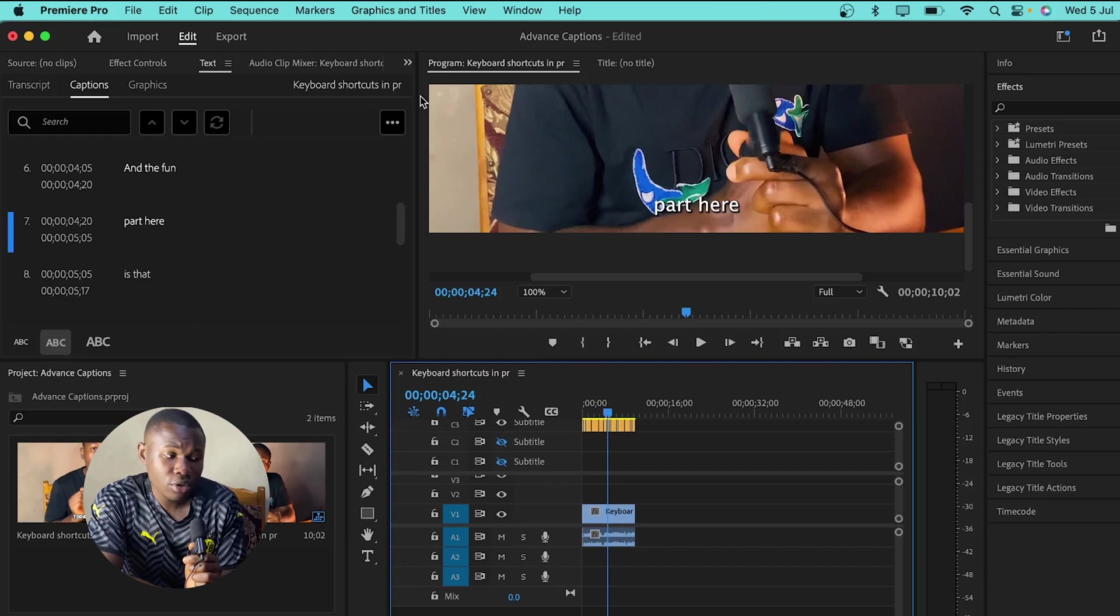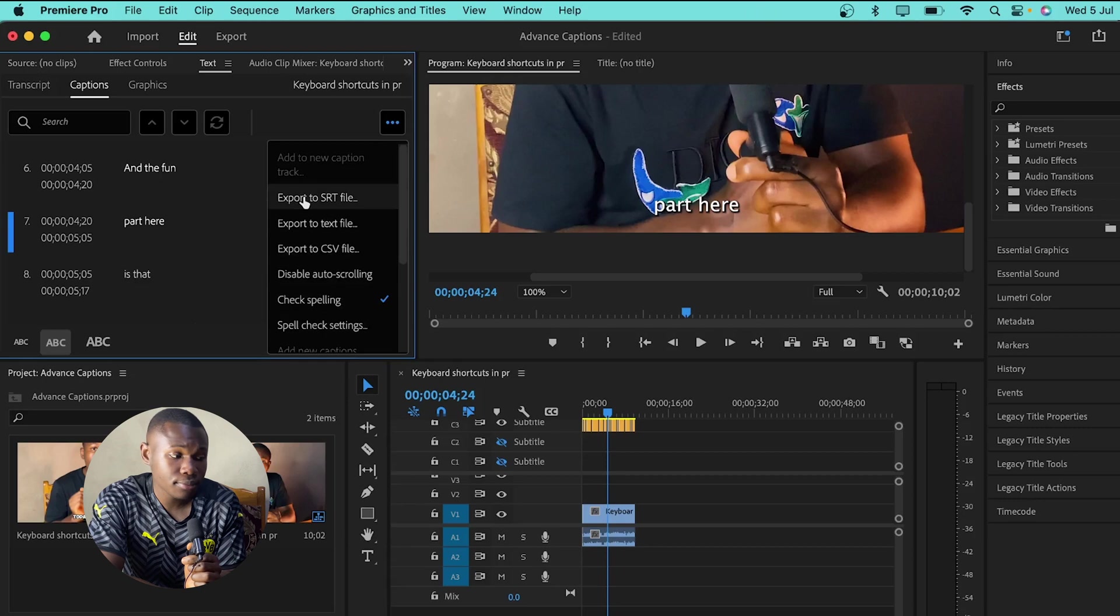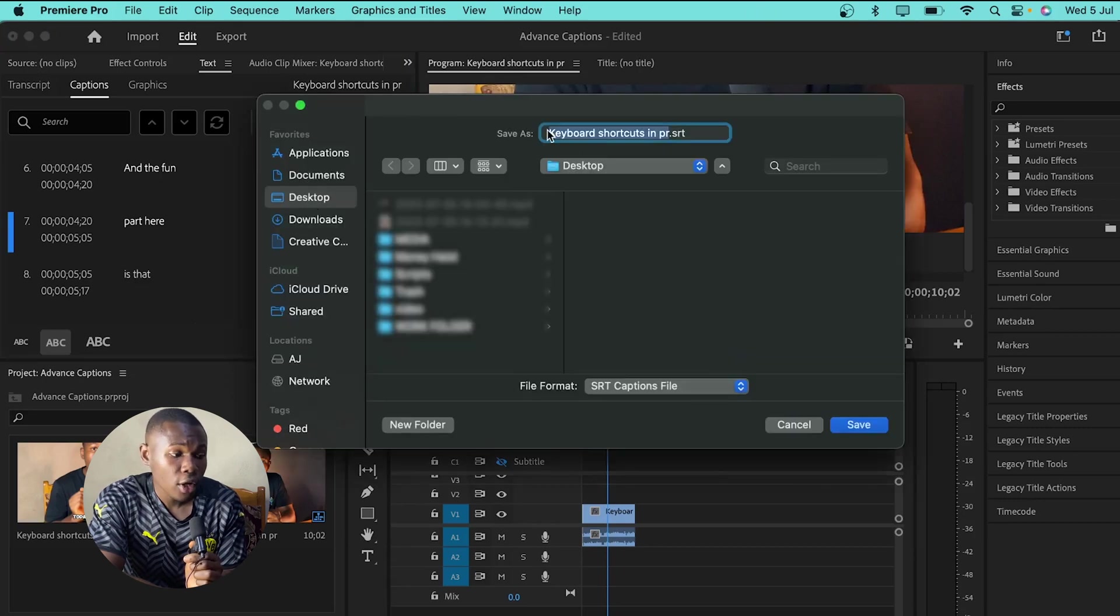So, to export the caption as an SRT file, click on export to SRT file. Select the location which I'll just choose to my desktop. Then, you give the name of the file and hit save. We are done generating and exporting the captions in Premiere Pro.